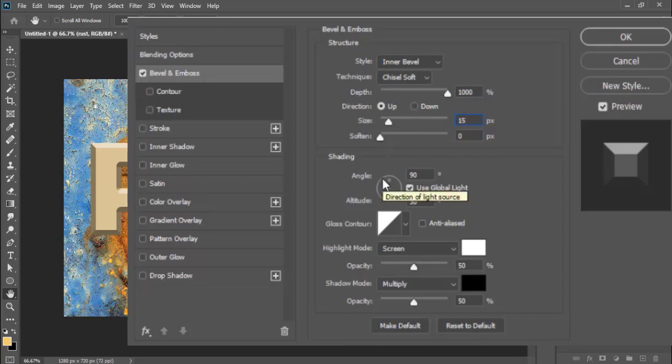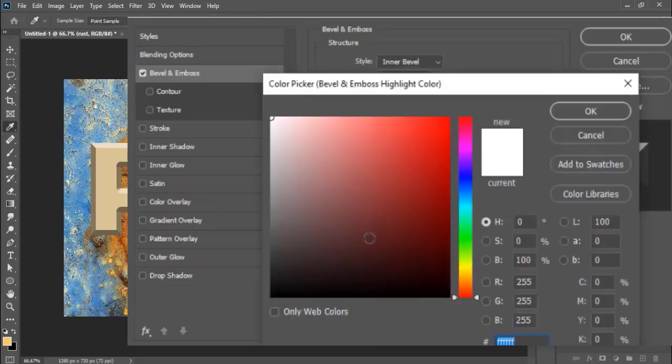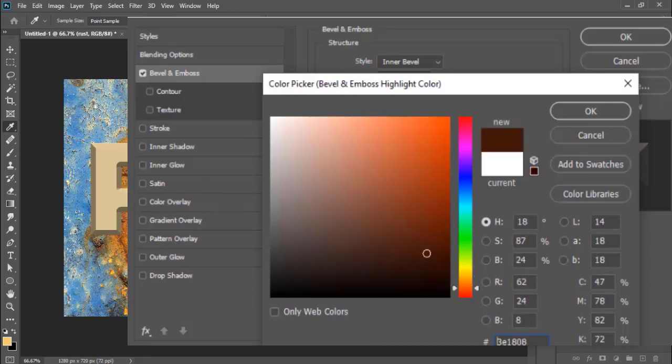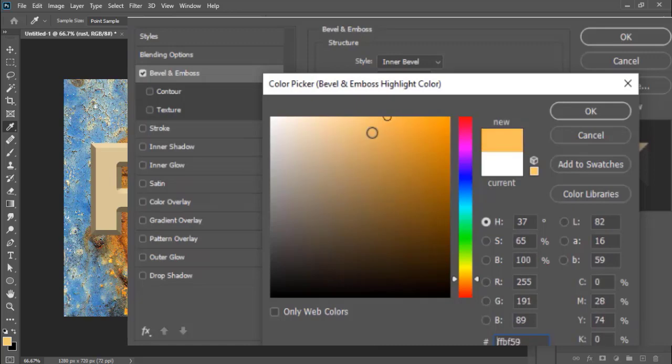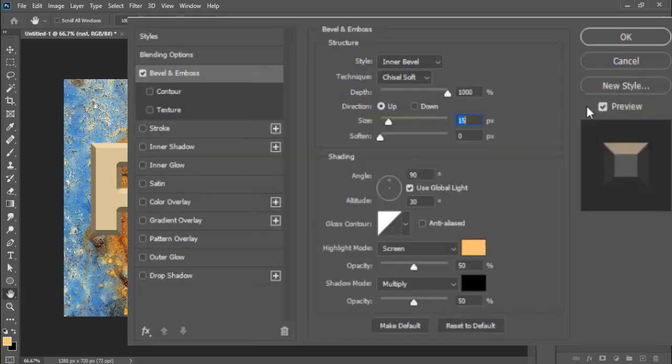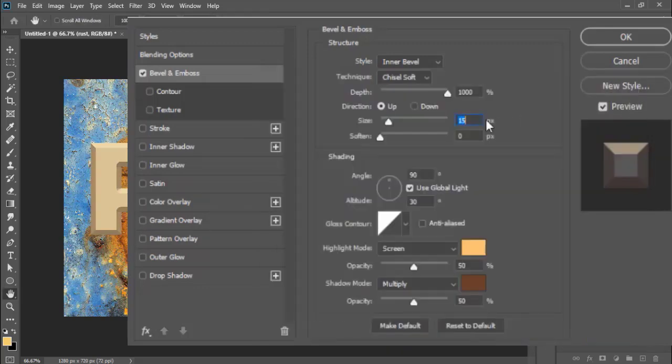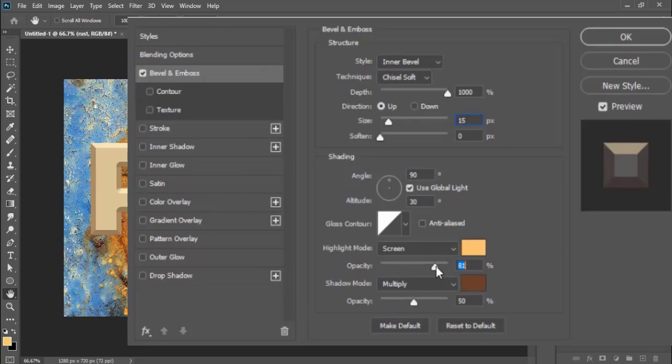Angle 90 degrees, use global light checked on, altitude to 30 degrees. Highlight mode Screen - select the screen color from the rust background and pick a bright rusty tone. Pick a dark rusty tone for shadow mode. Make the opacity of screen mode to 80% and the opacity of shadow mode to 75%.